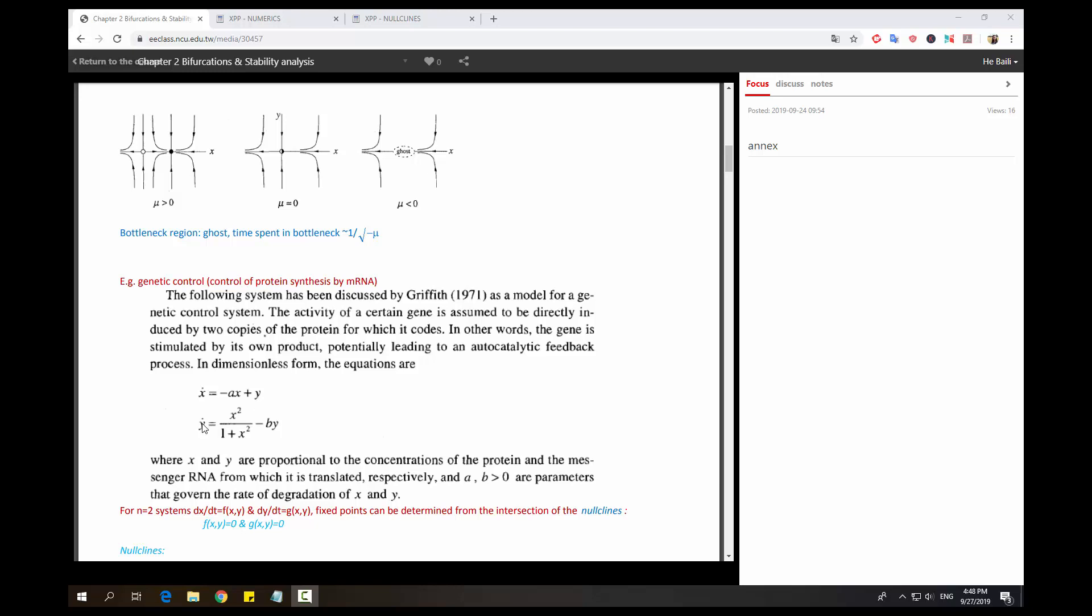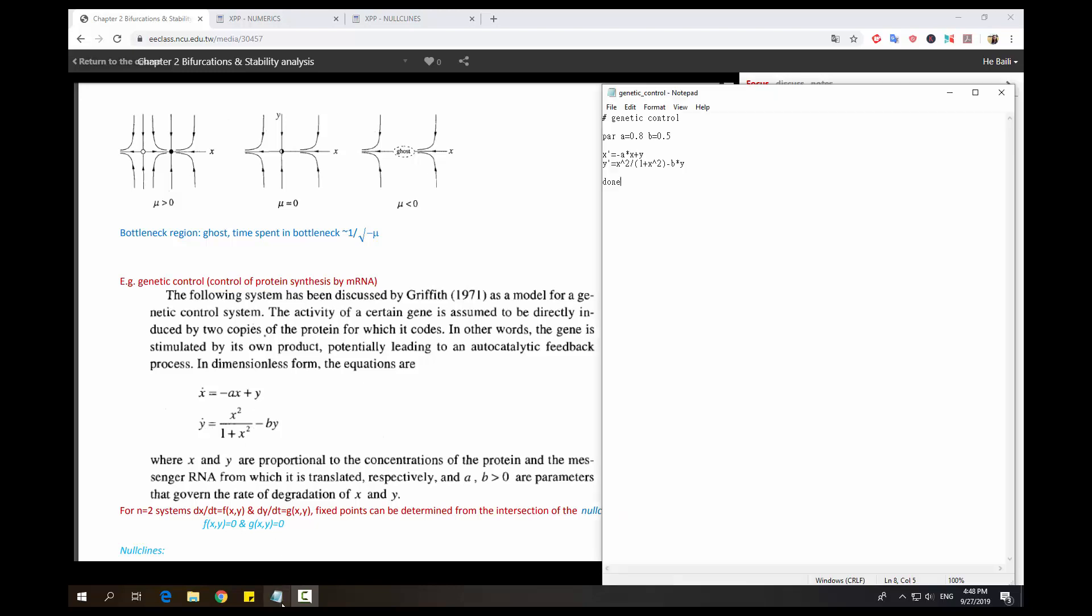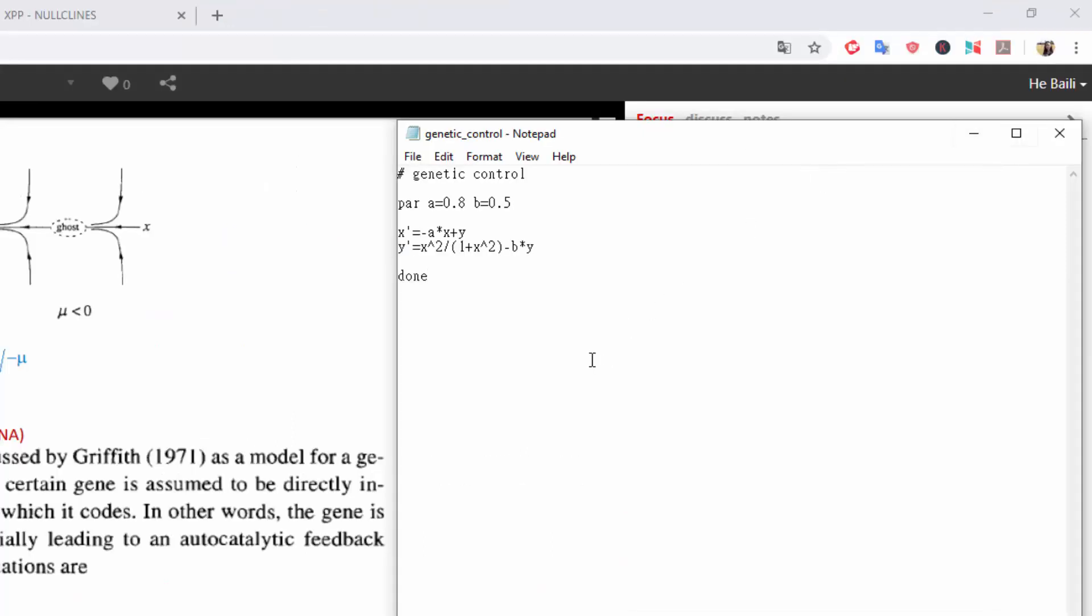I have already made an ODE file for this one and the first line is just a comment. Then we set some parameters A equal to 0.8 and B equal to 0.5.